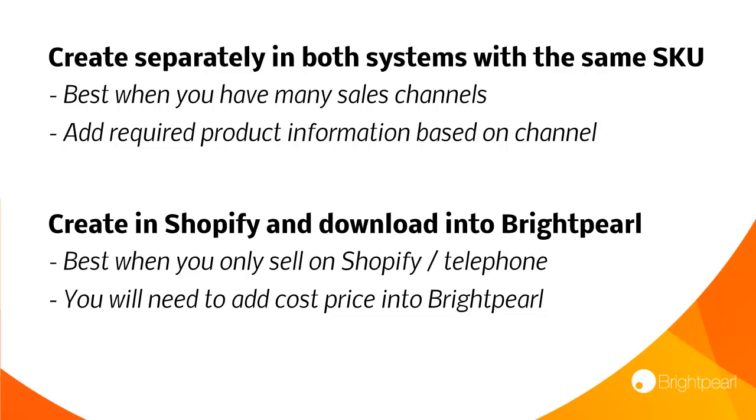The second option, creating in Shopify and downloading into Brightpearl, is generally most used when you just have a Shopify channel. Now Shopify doesn't have a cost price so you'd have to add cost price into Brightpearl and maybe other information too that Shopify doesn't store such as wholesale price, location and so on.